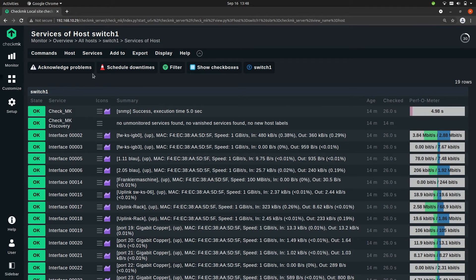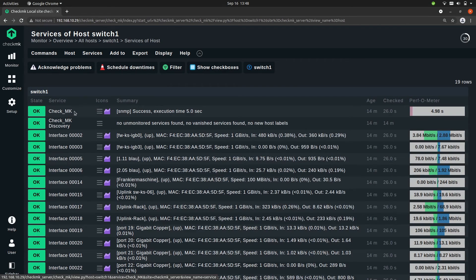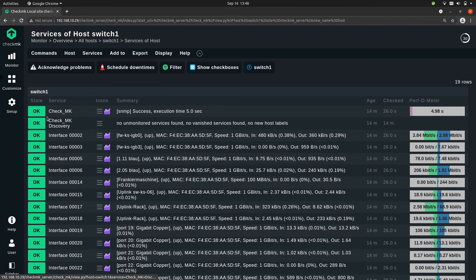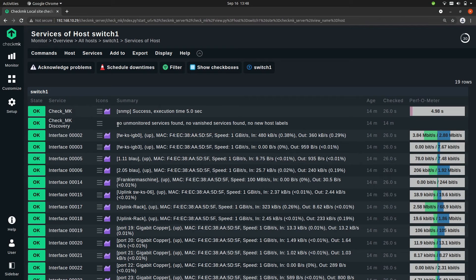Now the first service here, Checkmk, this one indicates if the monitoring on the host itself works. The second one, the Checkmk discovery, this will go to warn when it finds any service that is not monitored yet in Checkmk.